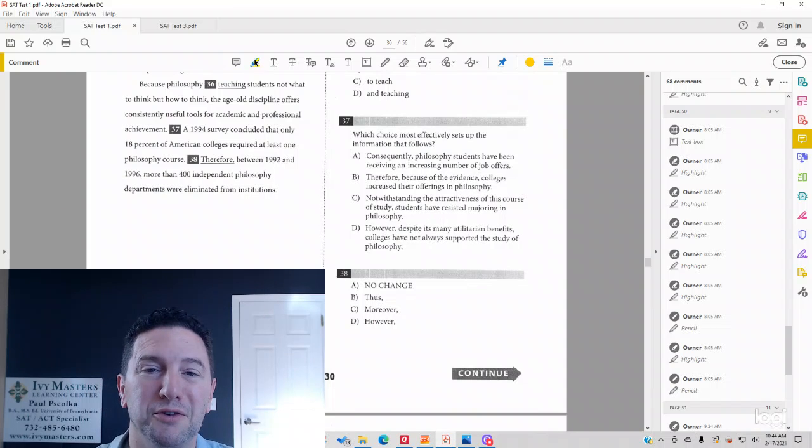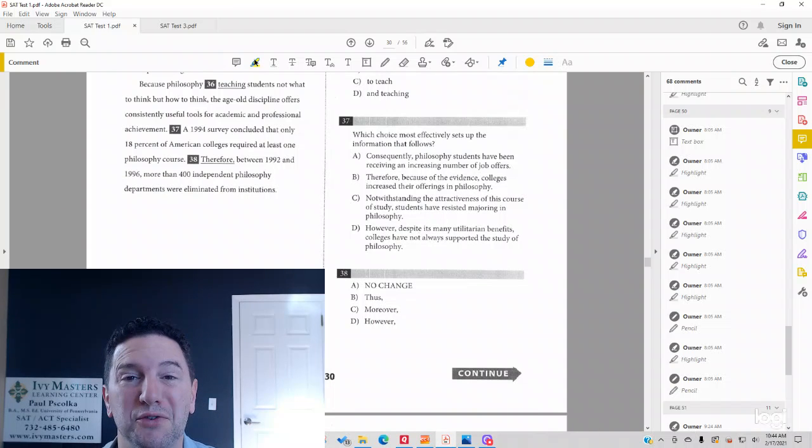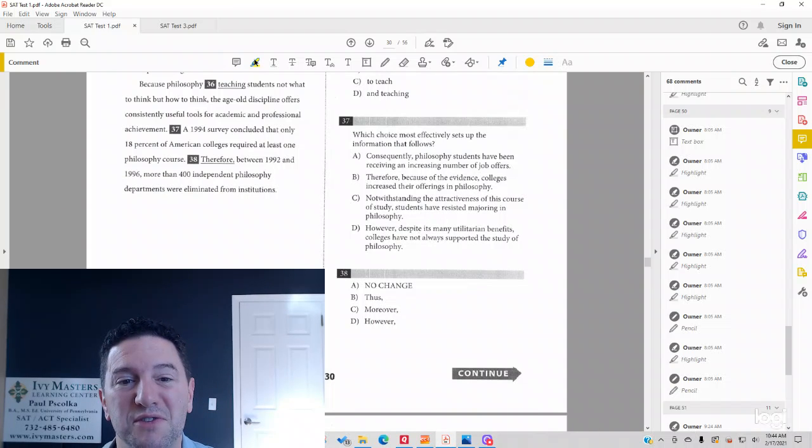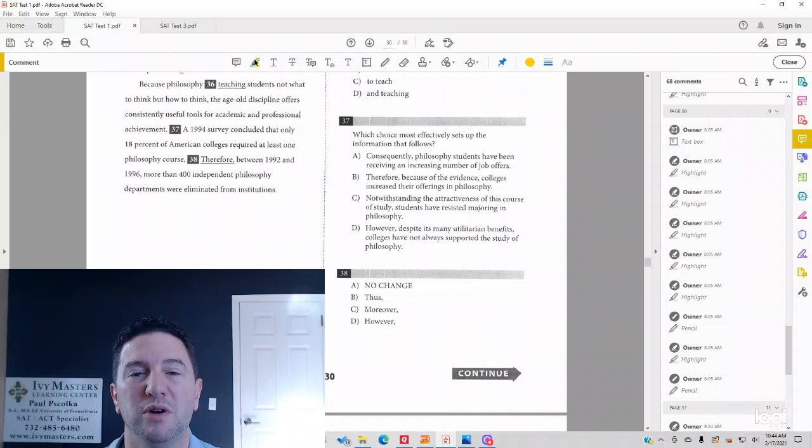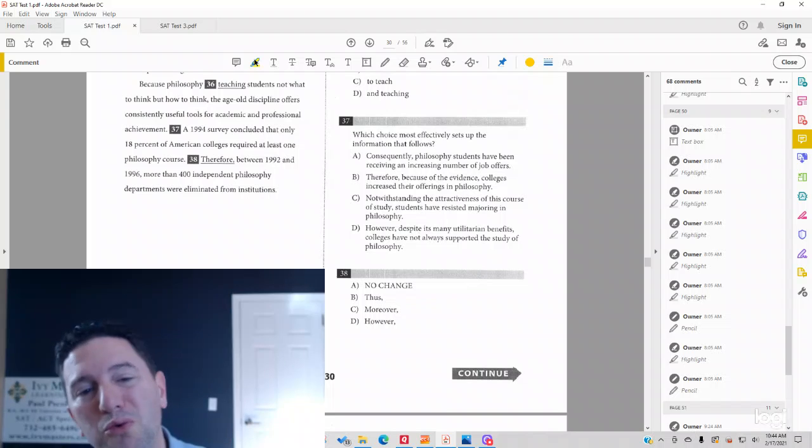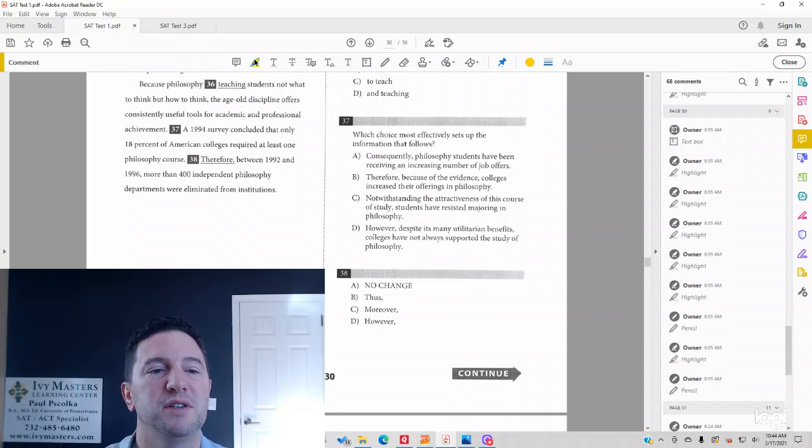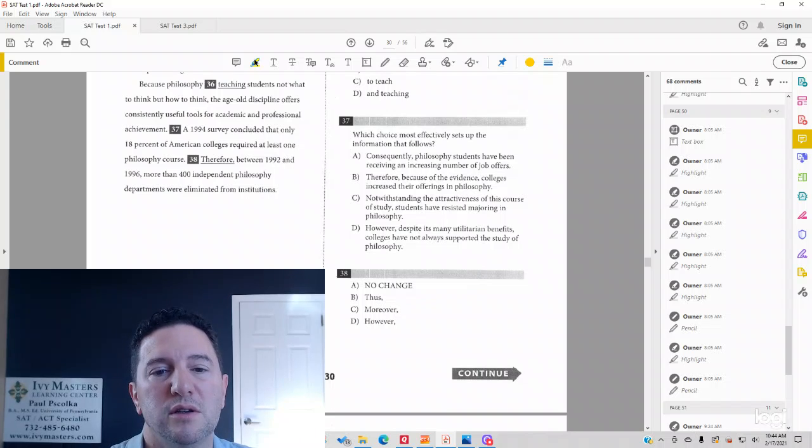Hi, I'm Paul Psilka, Ivy Masters Learning Center and ivymasters.com. Today we're going to look at Test 1, Section 2, Number 37, which reads,